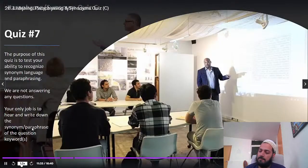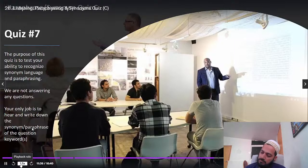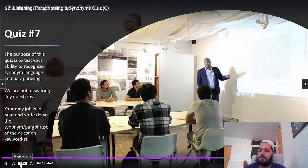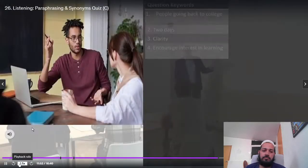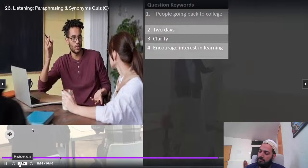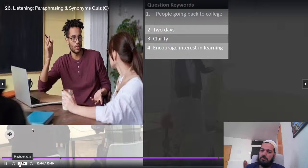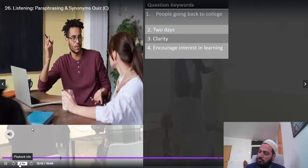Here is quiz number seven. The purpose is to test your ability to recognize synonym language and paraphrasing. We are not answering any questions. Your only job is to hear and write down the synonym or paraphrase of the question keyword. We only have four questions. The keywords are: number one, people going back to college; number two, two days; number three, clarity; number four, encourage interest in learning. Write down the paraphrasing and synonym on the right side of your table.